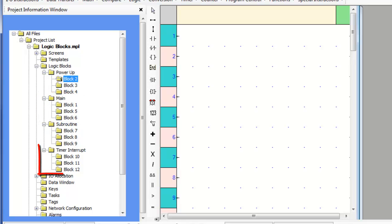Blocks within the timer interrupt section are executed at the interval specified by the timer interrupt interval setting on the Define System Parameters dialog. This is opened by the System Parameters item on the MAPR7000 Define menu. As with the power-up and main logic blocks, multiple blocks are executed in the order created.